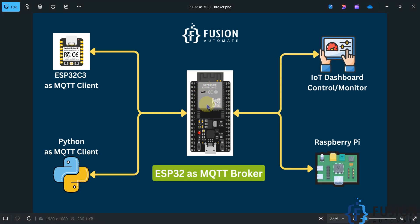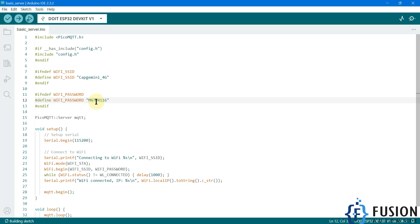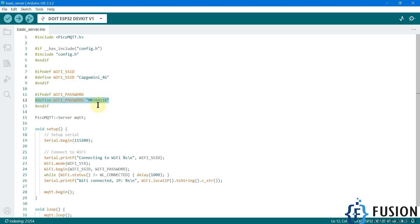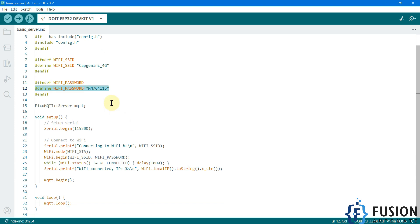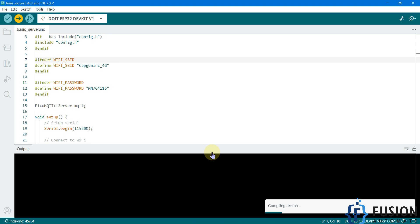First, your ESP32 board will connect to Wi-Fi for local area network communication, and then your Python client, ESP32-C3, or any other NodeMCU board will connect with this ESP32 MQTT broker. To make the ESP32 available on the LAN, you just have to change the SSID and the Wi-Fi password here. That's it — the ESP32 will connect to your Wi-Fi and act as an MQTT broker. Then select your board and COM port and upload the code.